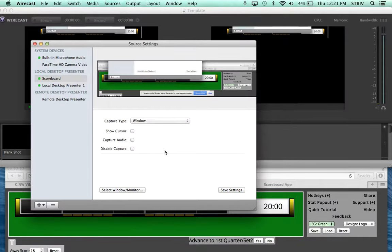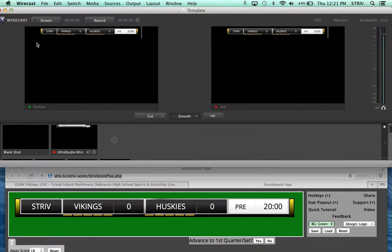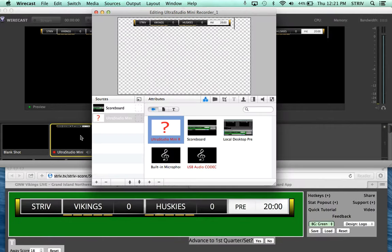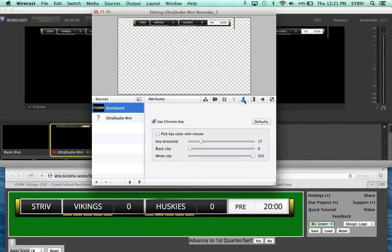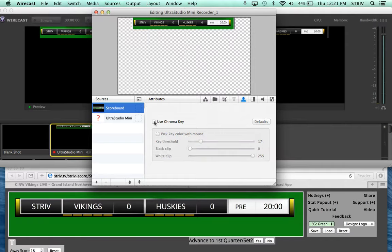And then you can close that. Then that pulls it up here. Now, if you have to edit the shot, which you probably will, you double-click, you go to your scoreboard layer here, and usually we have to do the chroma key to get rid of the green.